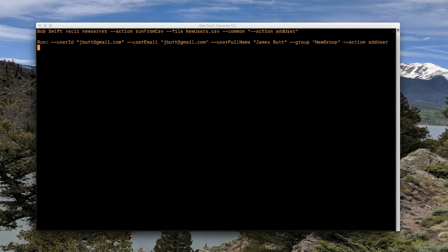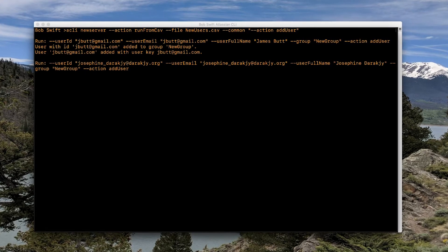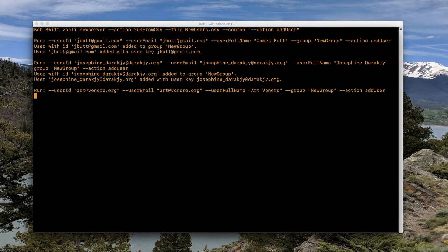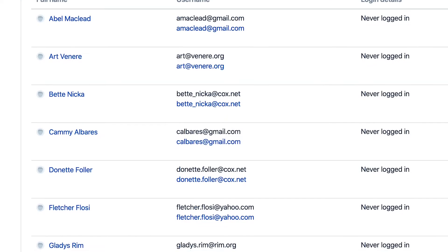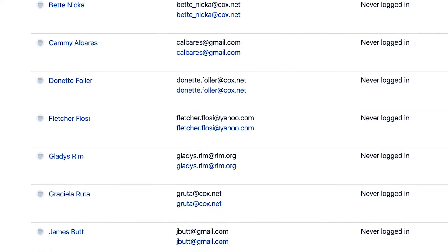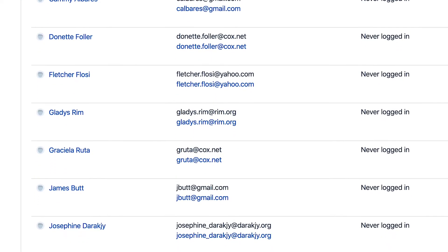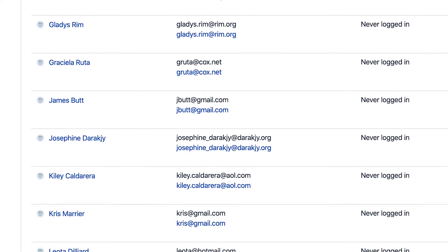Just instruct the CLI to read the list of users from the spreadsheet and to add those users, and your users automatically get added, freeing you up to work on other things or to go grab yourself a coffee knowing that the job is getting done.